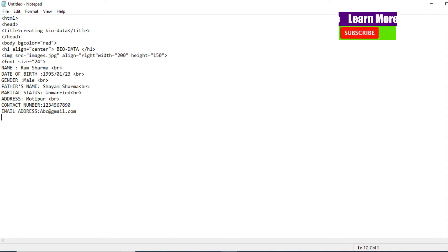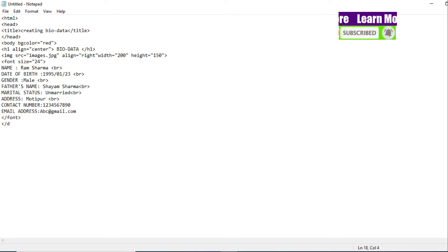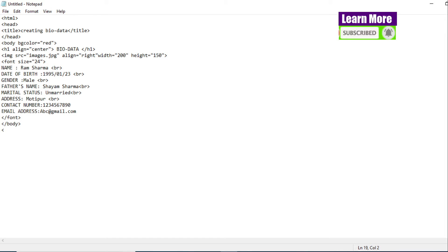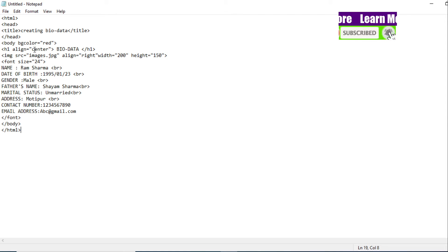Only this much detail will I give — if you want, you can add more. Now let me close the font tag that I started. Then close the body tag. Now let me save it. The file name can be anything, and the extension should always be .html. You can see here: title 'Creating Bio Data'.